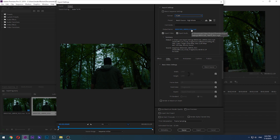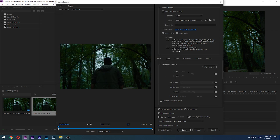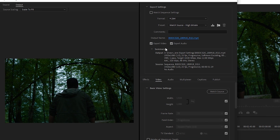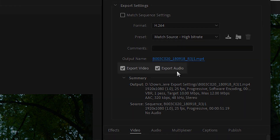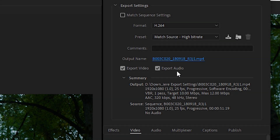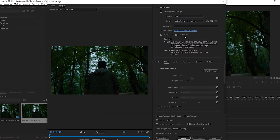But before that, let's talk about this option here — this is the name of your output file, and clicking on it will give you the option to not only change the name of the output file but also to set the destination for it. Also, do not forget to make sure both Export Video and Export Audio are checked. It may sound obvious but I have forgotten it before and it was not a good experience.